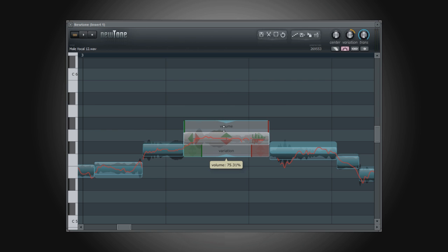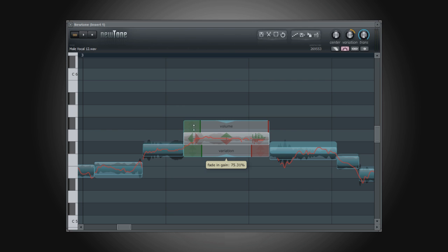In addition to adjusting the volume of a note, we can apply some fades to the start and end of each note. By clicking on the green vertical bar at the start of the note and within the blue box, dragging upwards or downwards, we can add a fade in or a fade out.